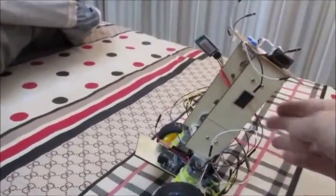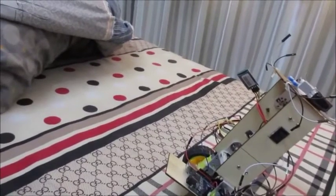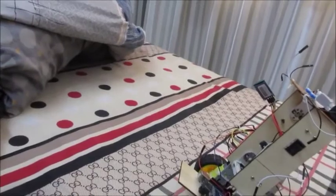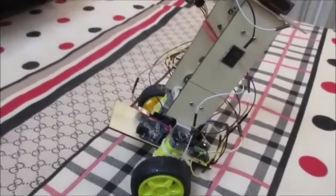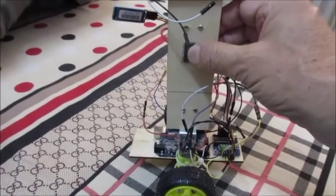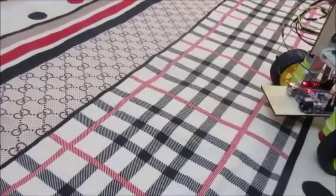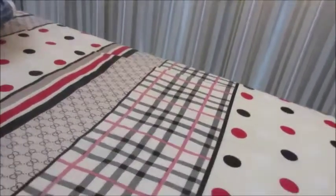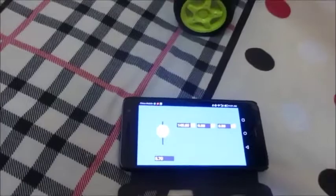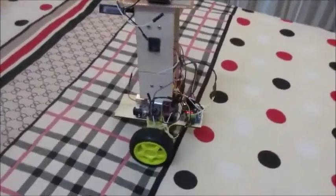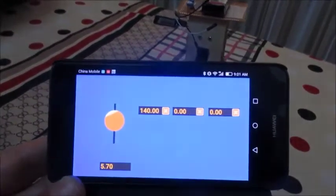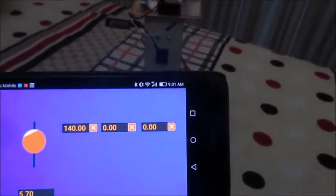Here's my self-balancing robot using the RemoteXY app to input the center of gravity in real-time and also the PID parameters. Here's the screen with a little slider for the center of gravity and then I have the three PID parameters.